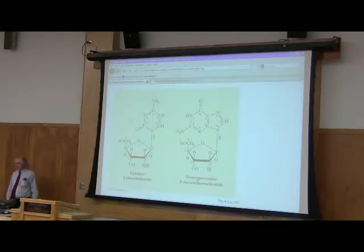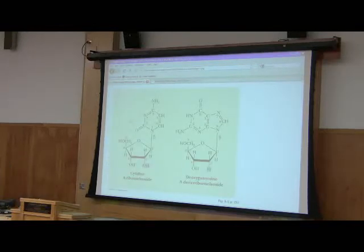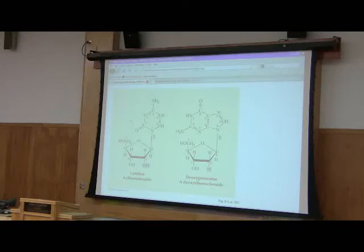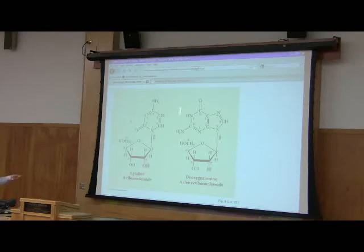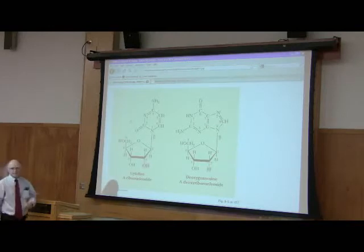A nucleoside is different from a nucleotide. A nucleoside contains two things. It contains a sugar, which is this guy down here, and it contains that sugar is attached to a base.